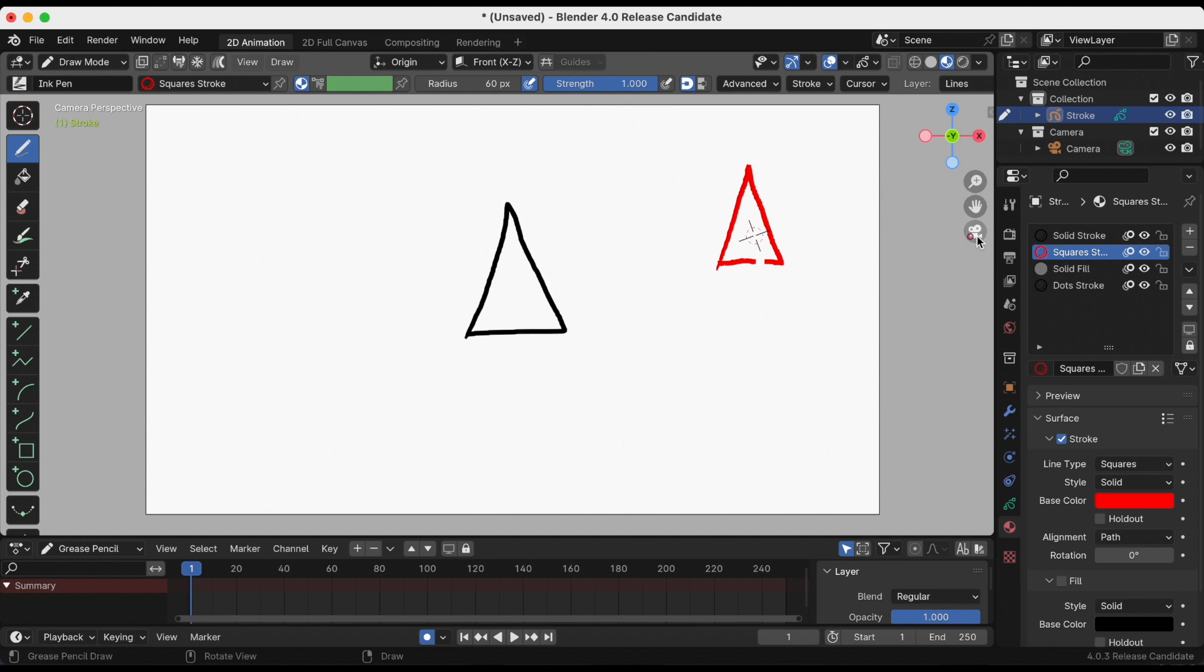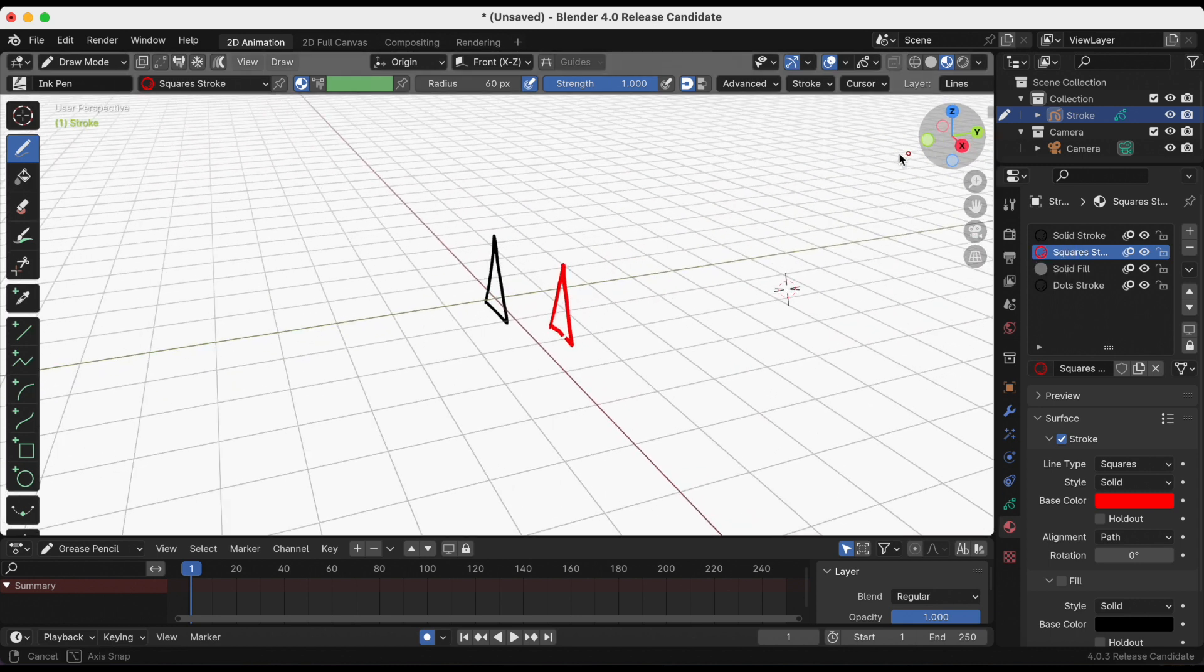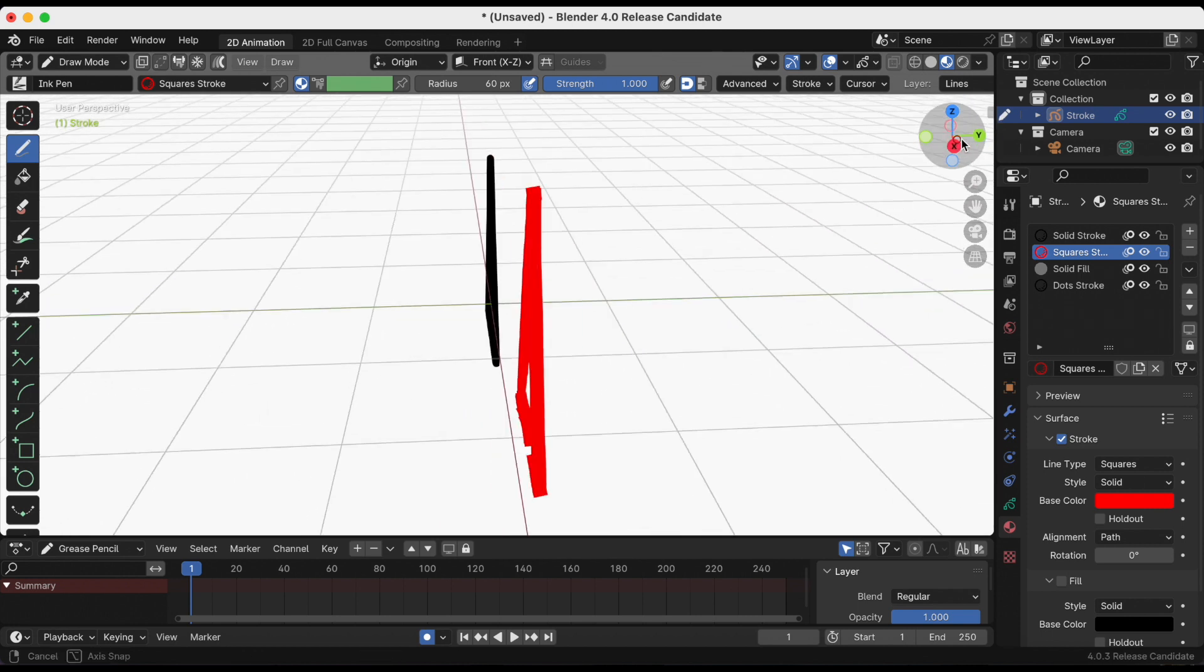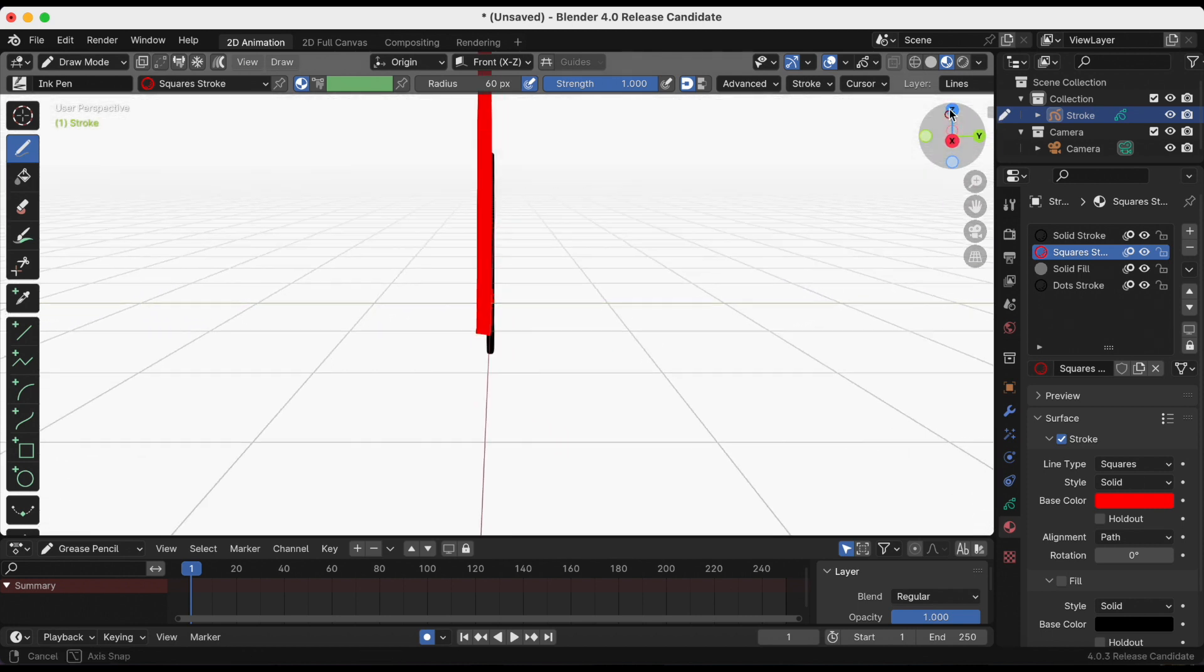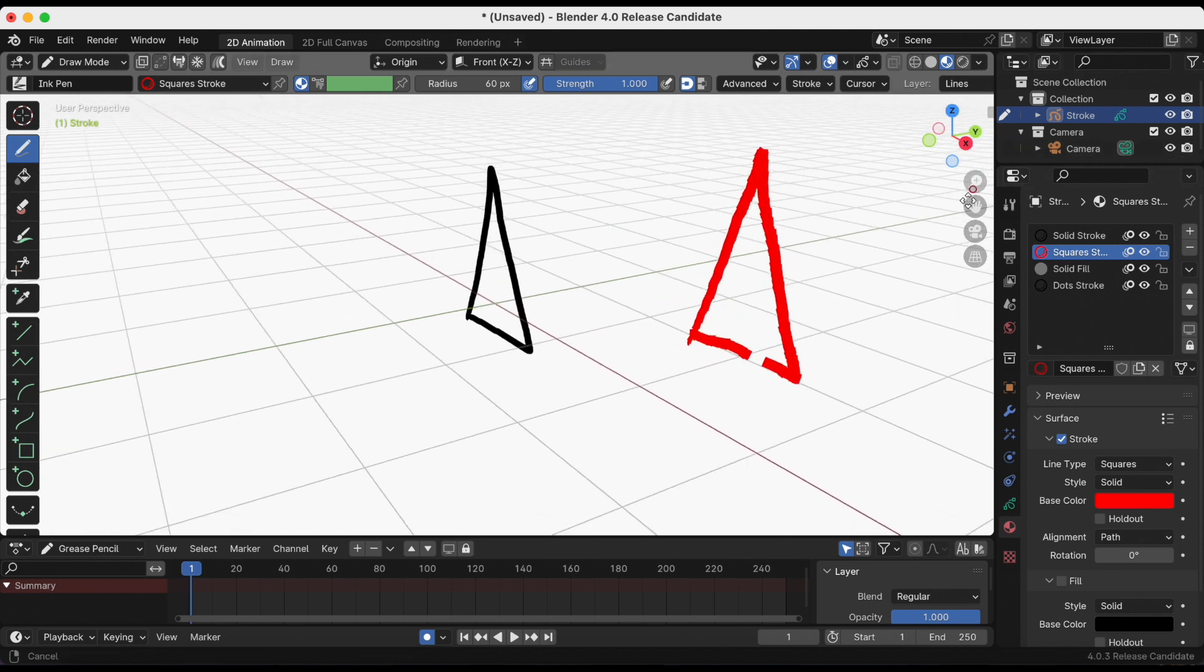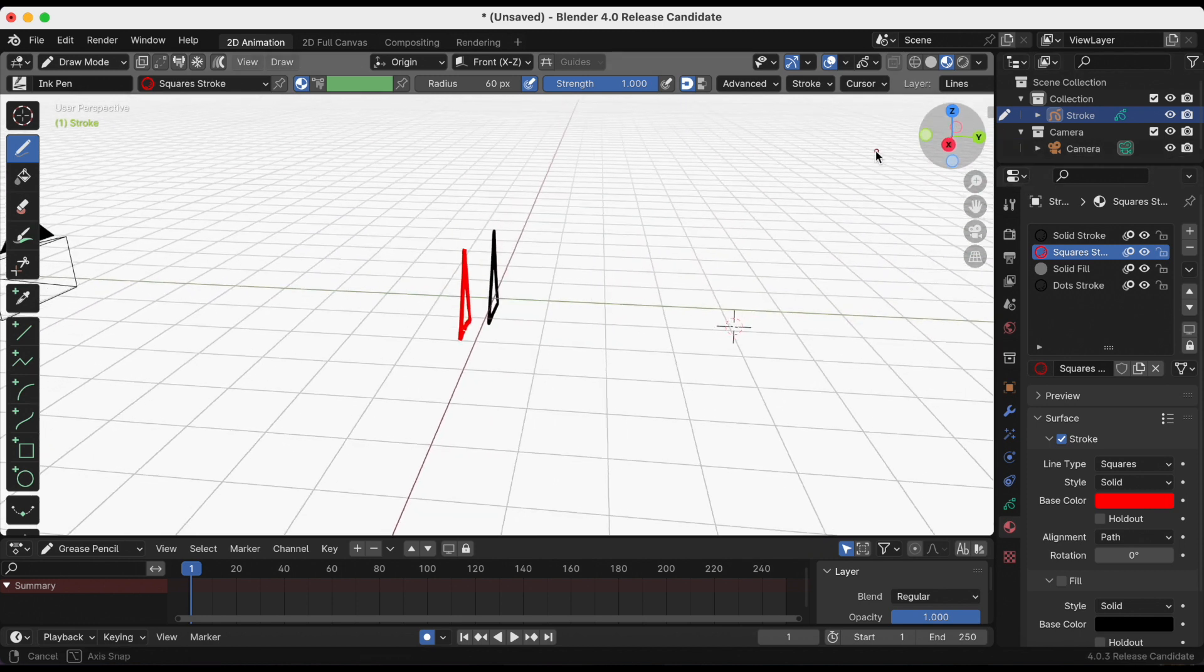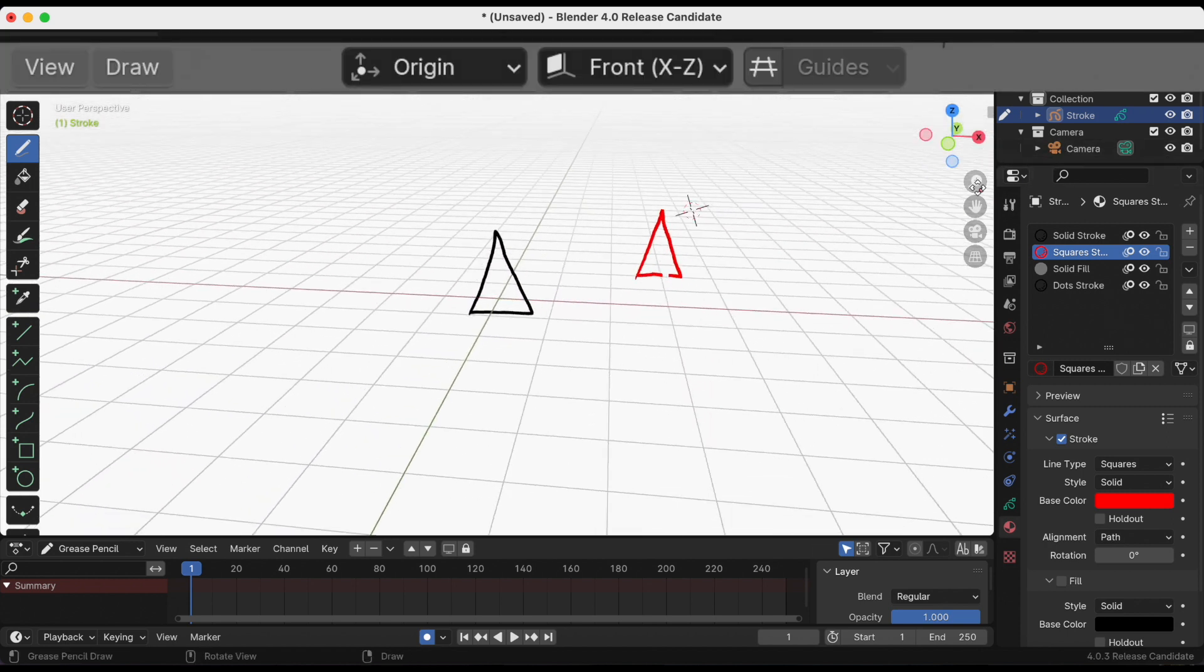My triangle should be behind the black one, right? Oh, why is it not? Even though I placed the 3D cursor behind the black triangle, the reasoning is actually at the top. Do you see where it says origin and front?